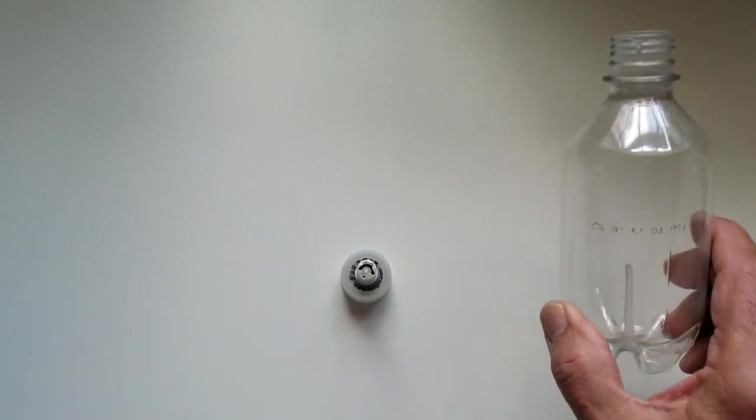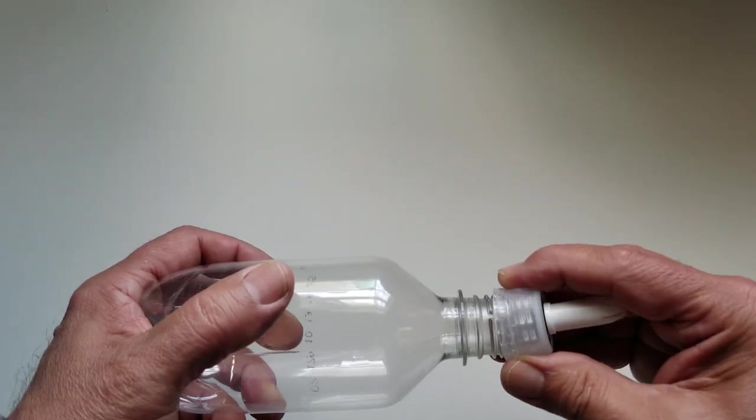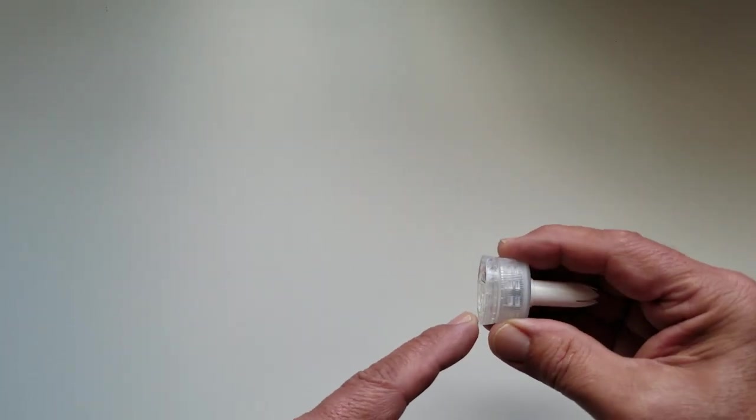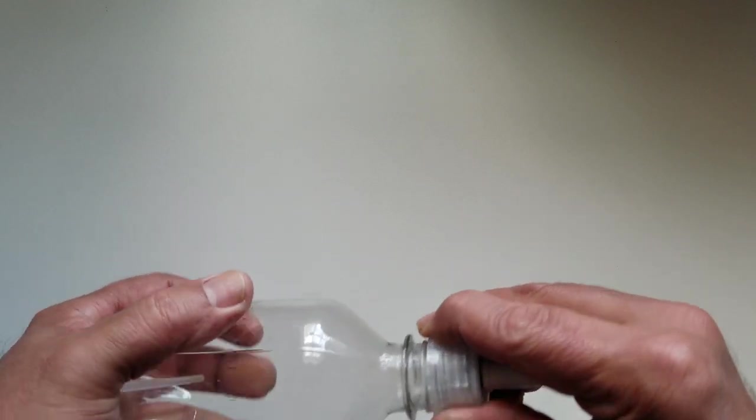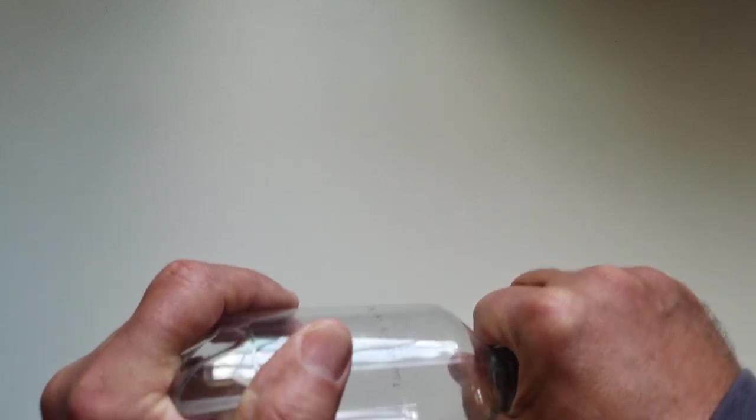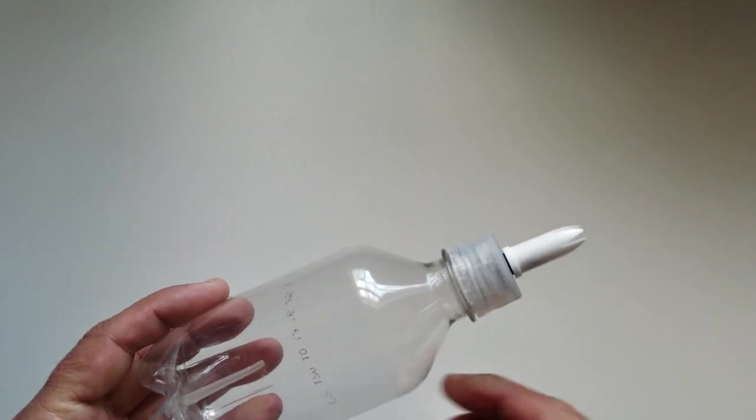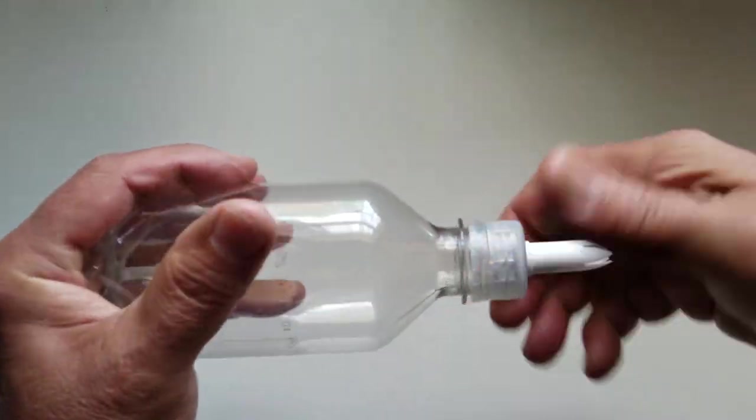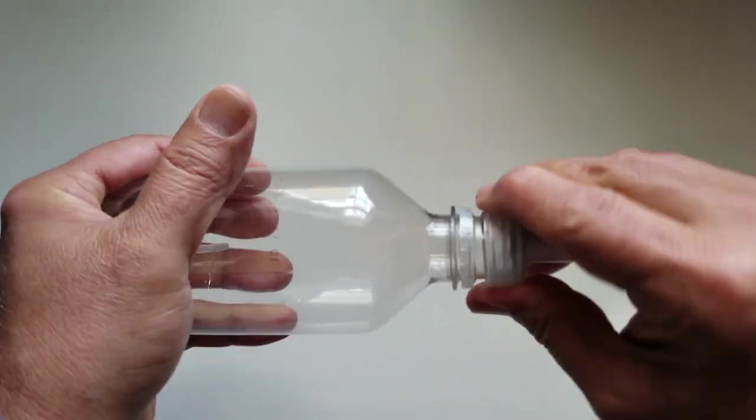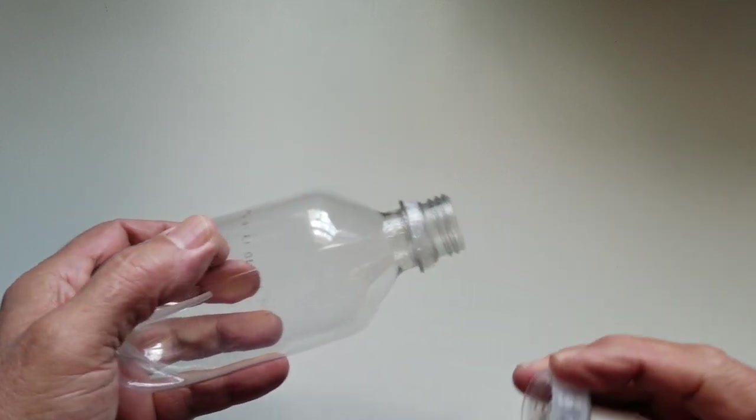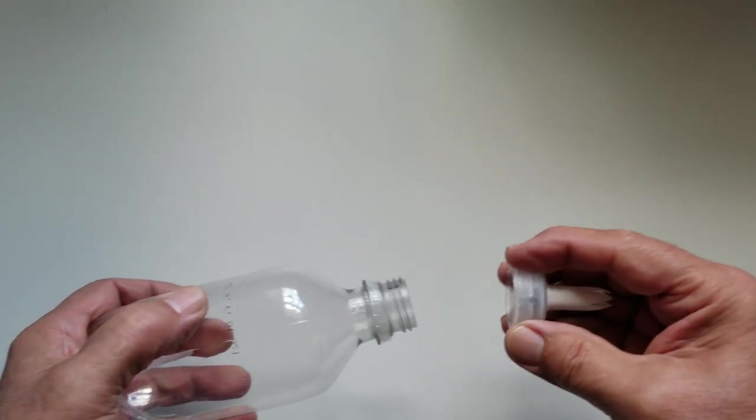Let me show you how this works. This cap is a new cap, it has a tamper ring. So when you put it on for the first time and you tighten it up and you open it, it leaves the tamper ring attached to the bottle. You see that? The tamper ring's off the cap and it's on the bottle.